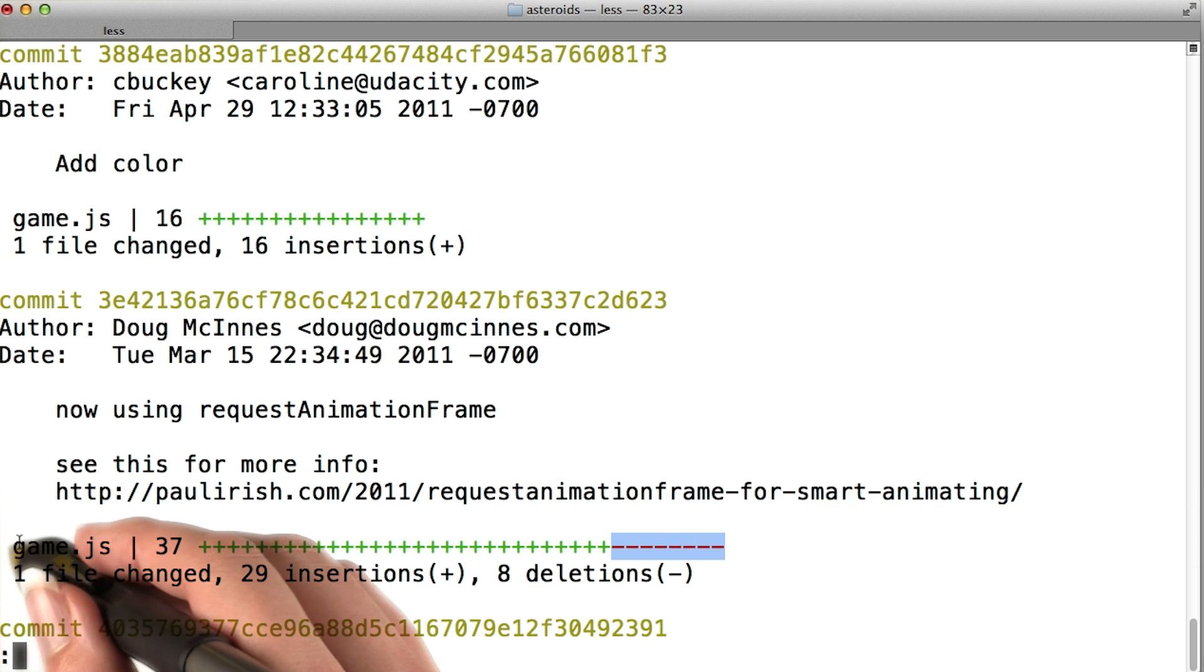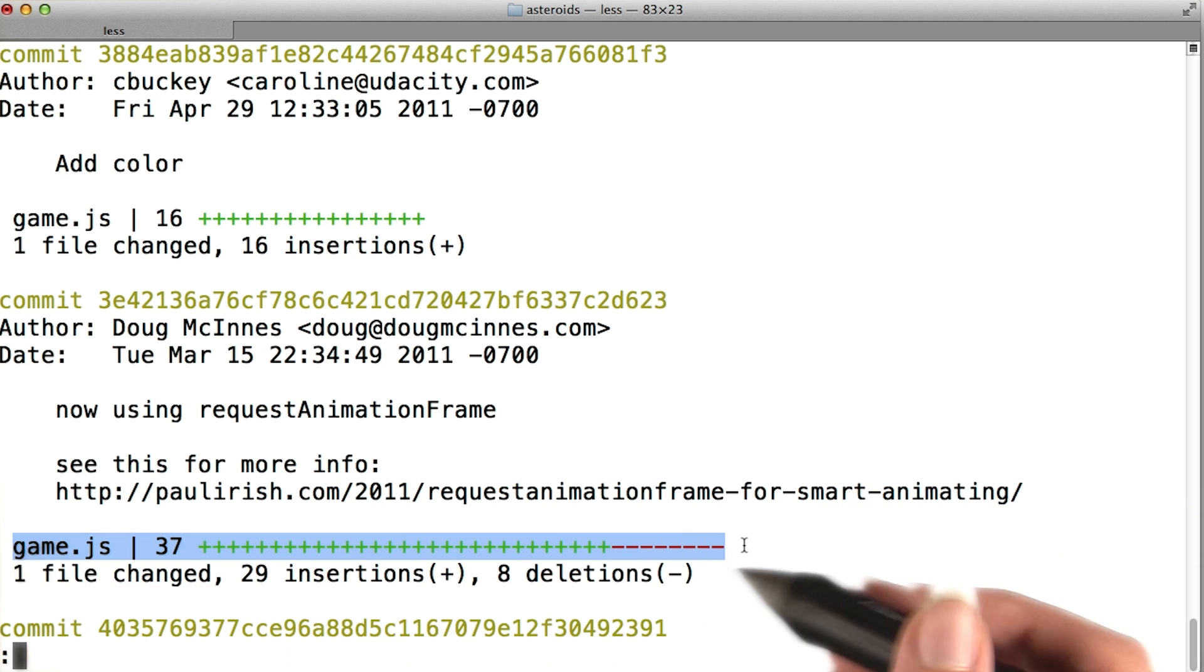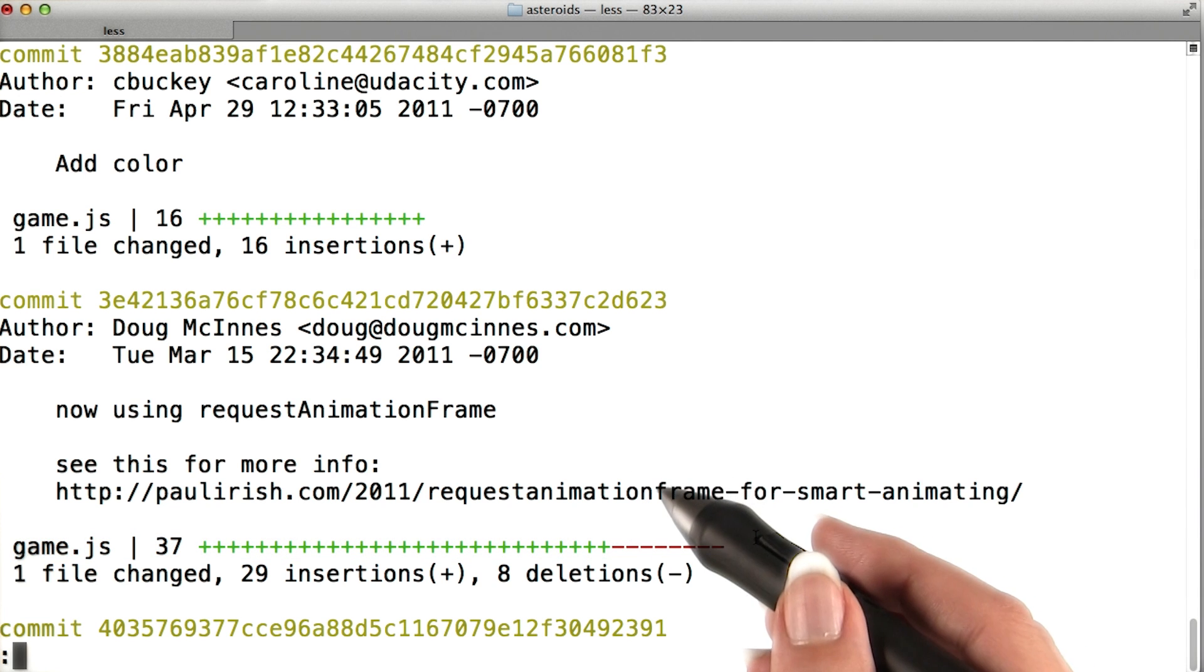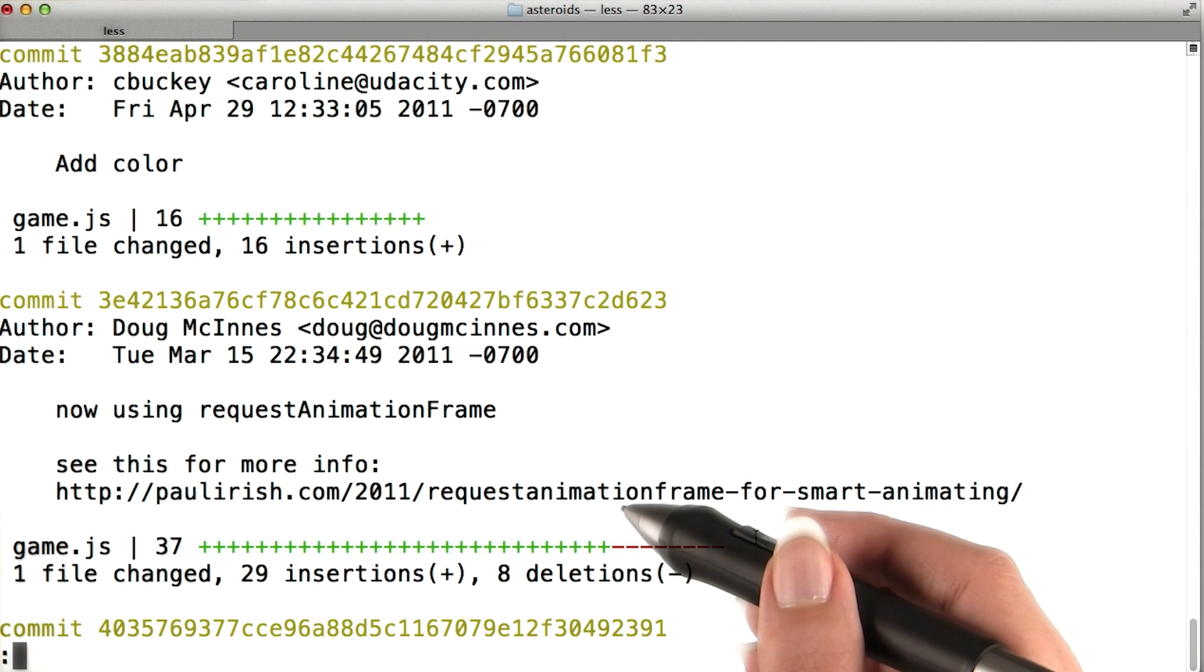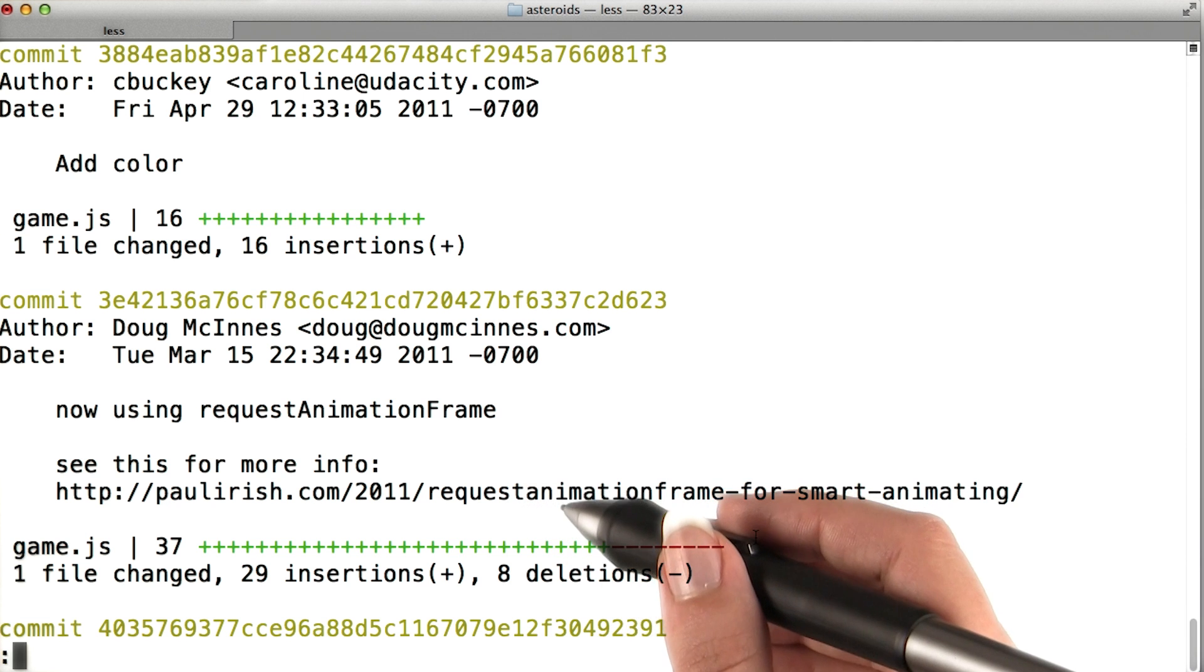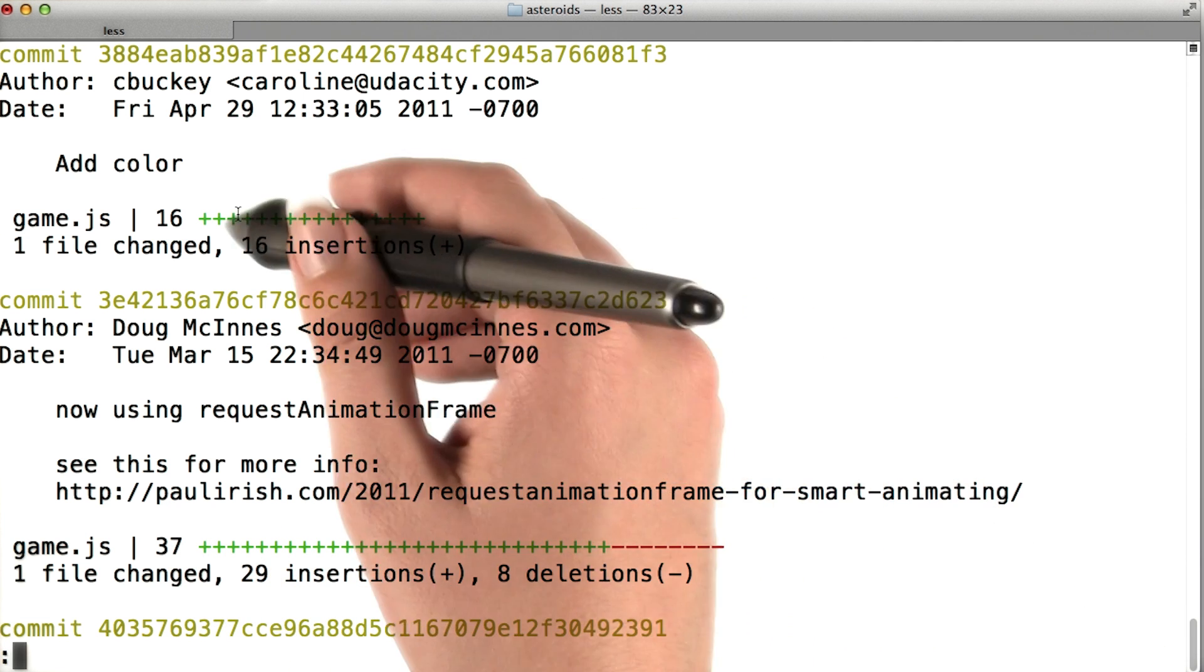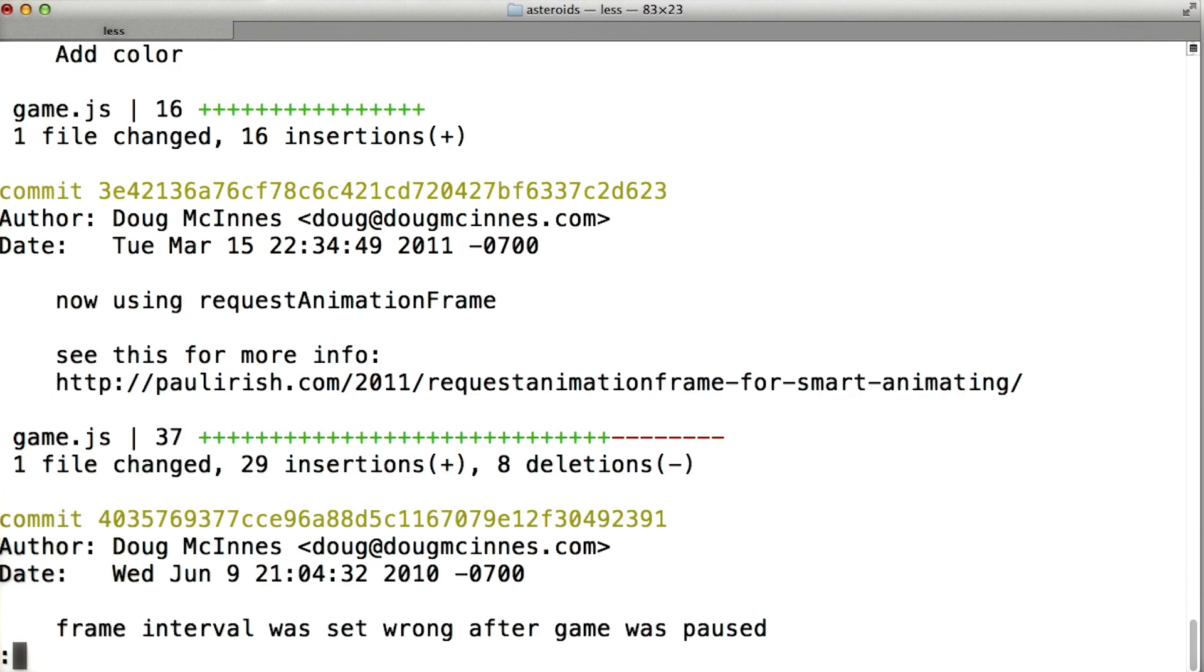So you can see that in this commit, some code was added and some code was deleted. The number of pluses and minuses is proportional to the size of the change. You don't need to worry about the units, but you can see that this second commit is a much bigger total change than the first commit.